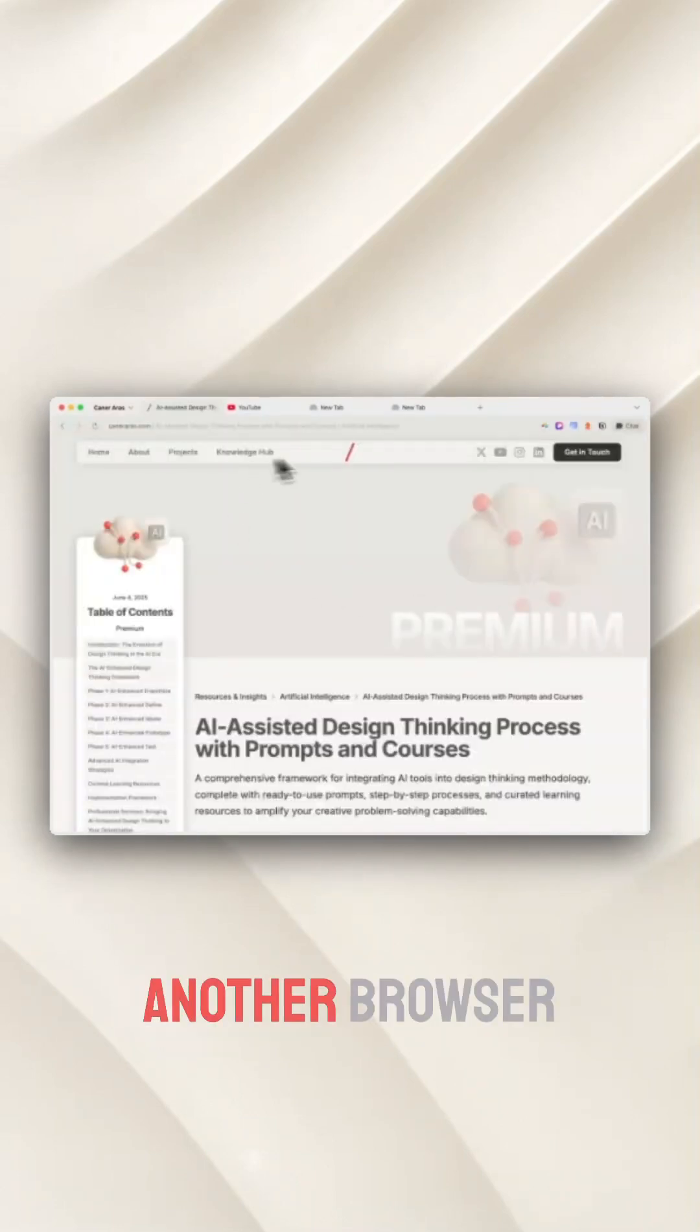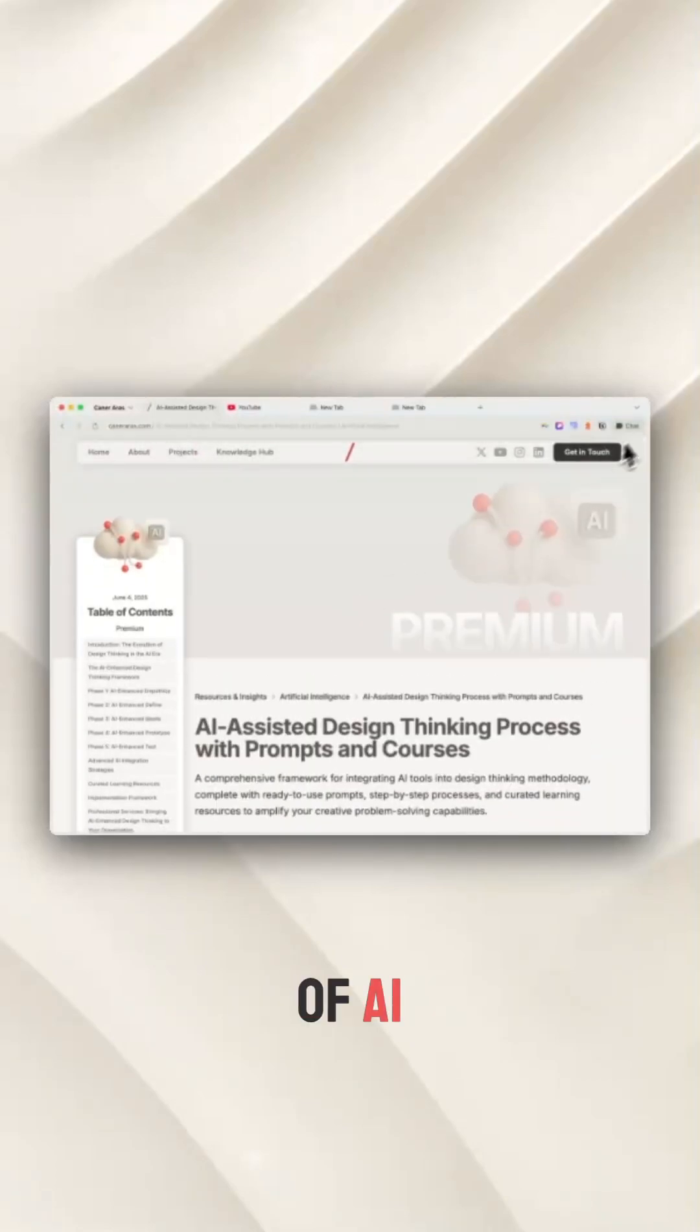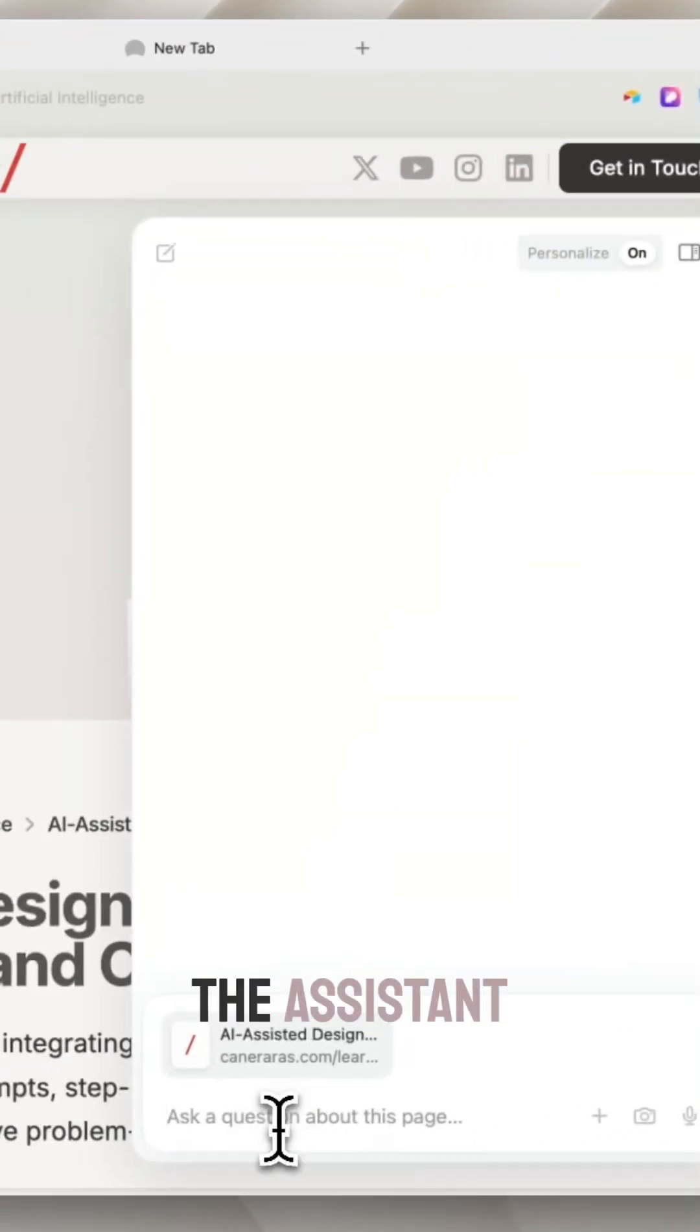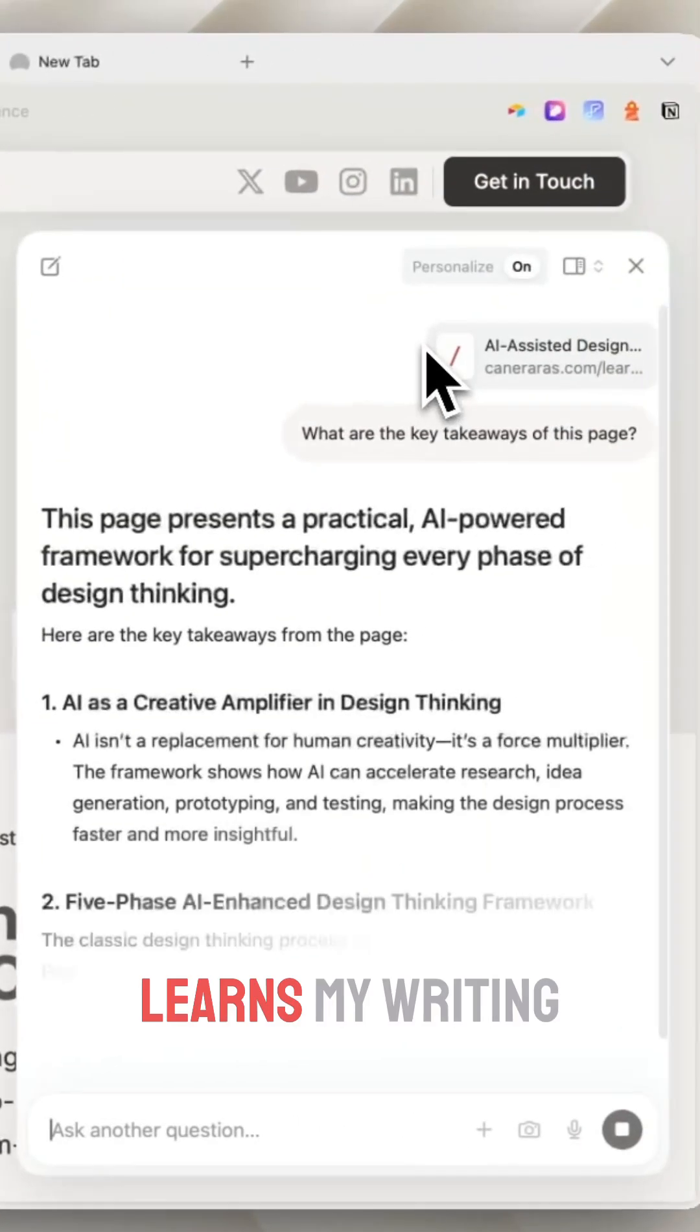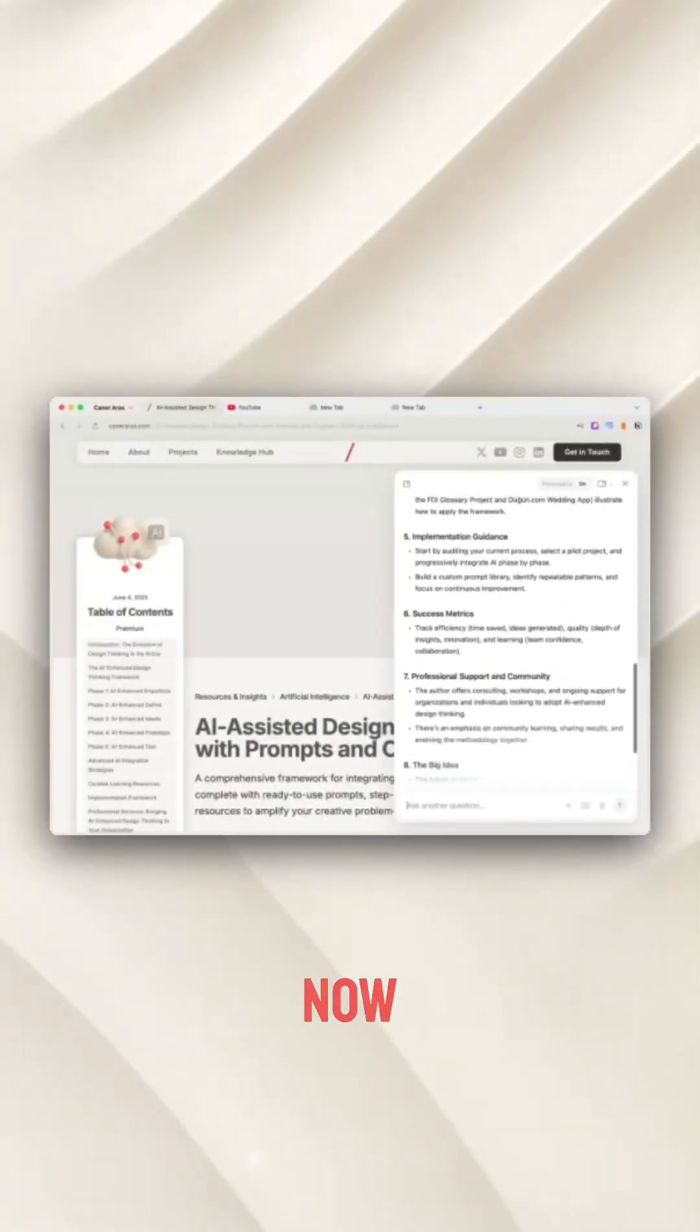This isn't just another browser with a sprinkle of AI. Here, AI is the main event. The assistant lives right in the URL bar, learns my writing style. It's like brainstorming with a teammate, not just using a tool.